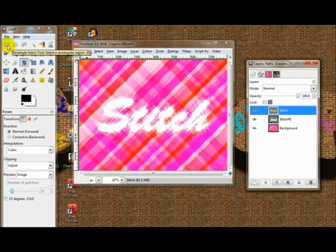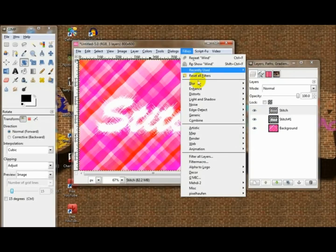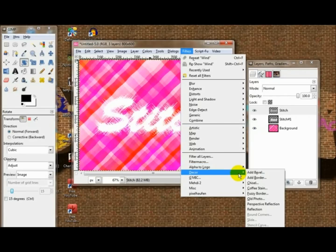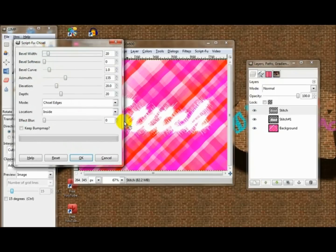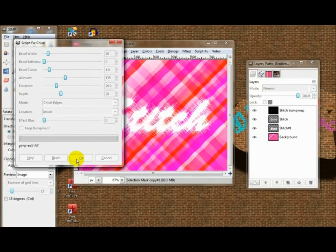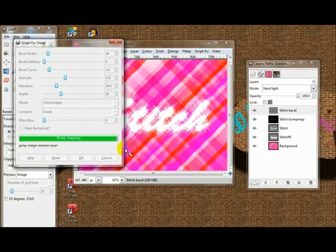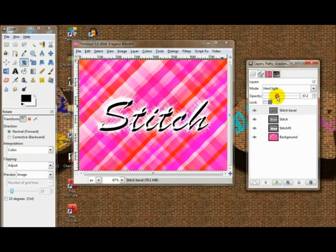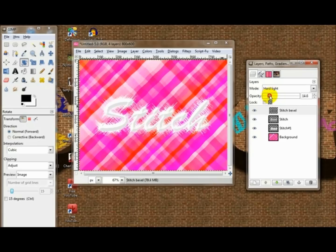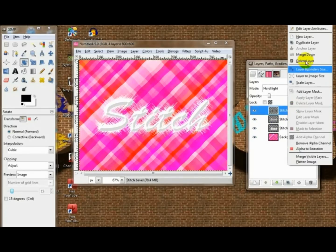Now, you can go to Filters > Decor > Add Bevel. I don't like to do that, so I'll just do Chiseling, which is basically the same thing but with hard edges instead. Choose about 20. The default is pretty good actually. Then you can merge it down, lock the alpha channel, go Filters > Blur > Gaussian Blur — I'll do 5. Repeat that a couple times.